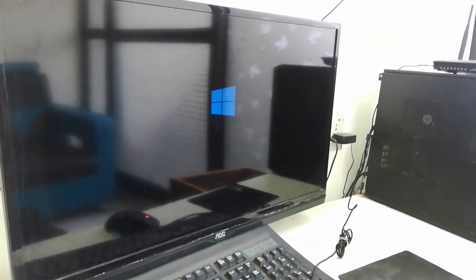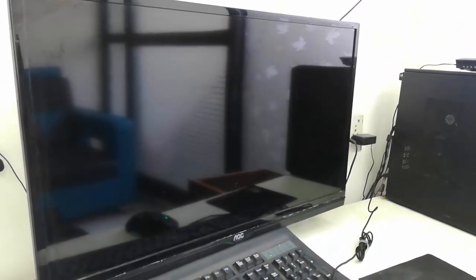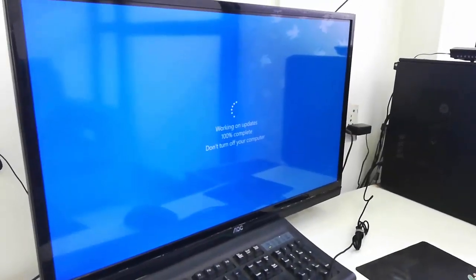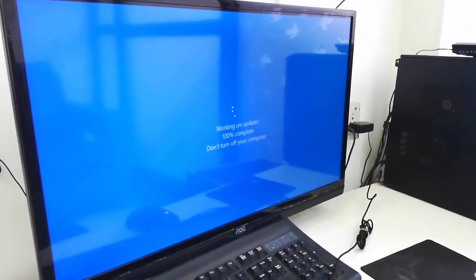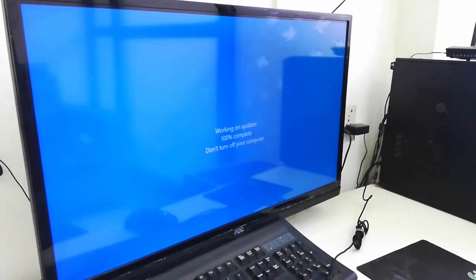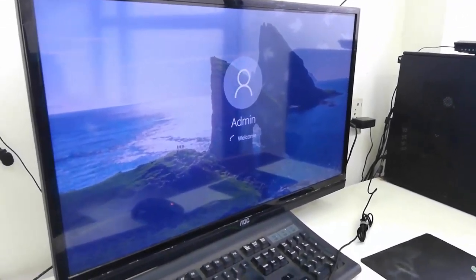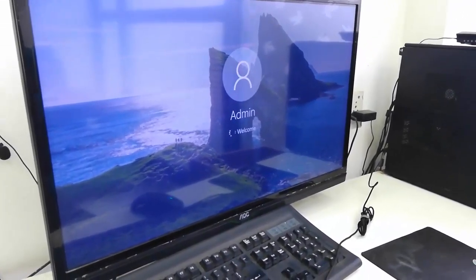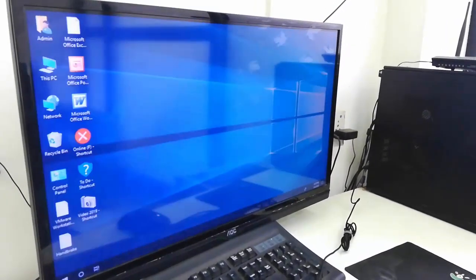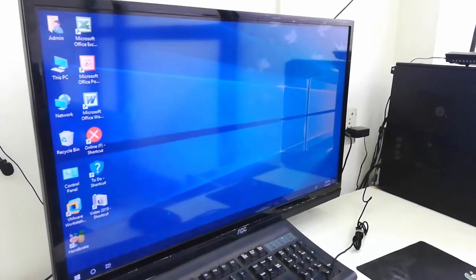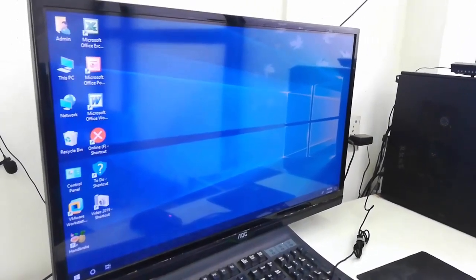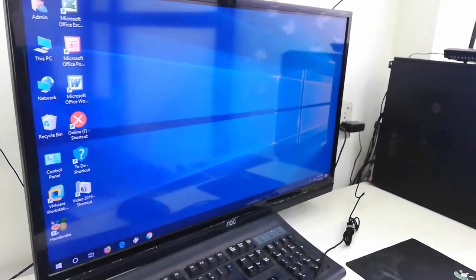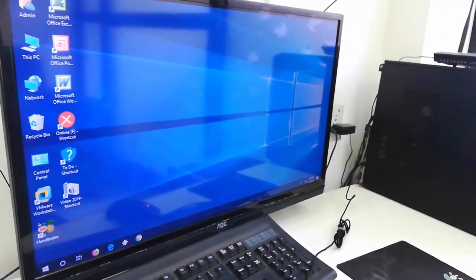As I said, your PC will restart several times and it will auto-complete your update. Finally, you will get your desktop screen like this. That's it. These are the simple and easy steps.